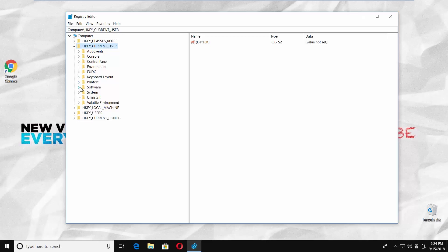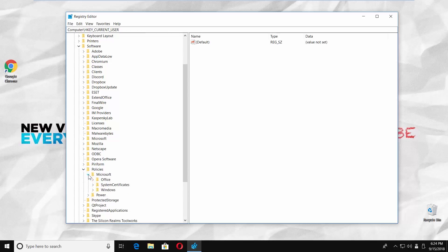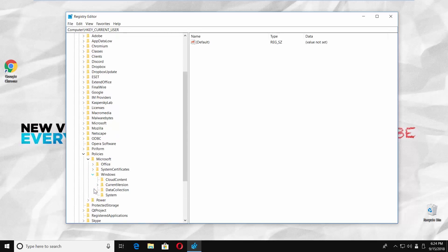Choose Software Folder. Go to Policies. Choose Microsoft. Go to Windows Folder and open System Folder.